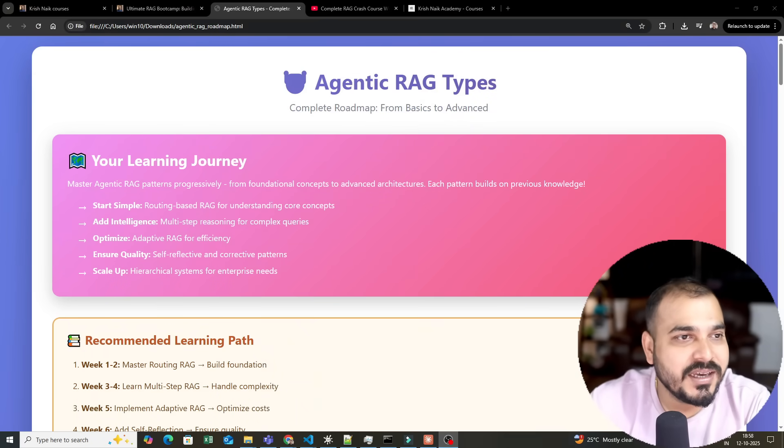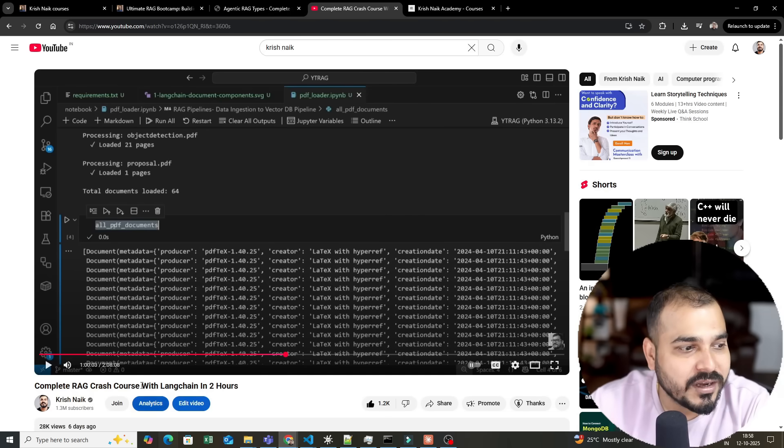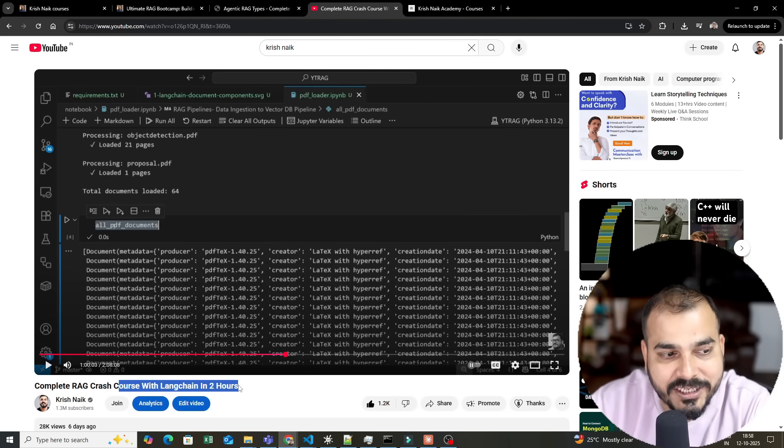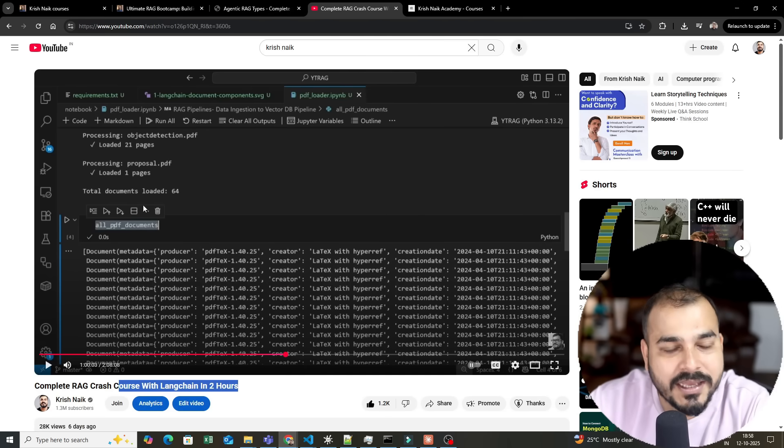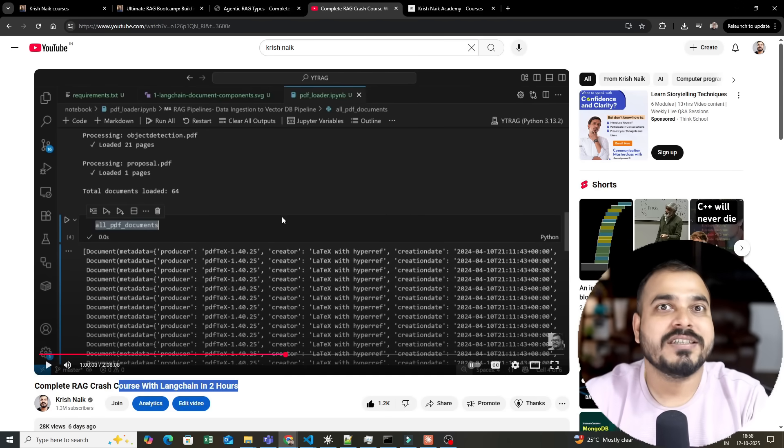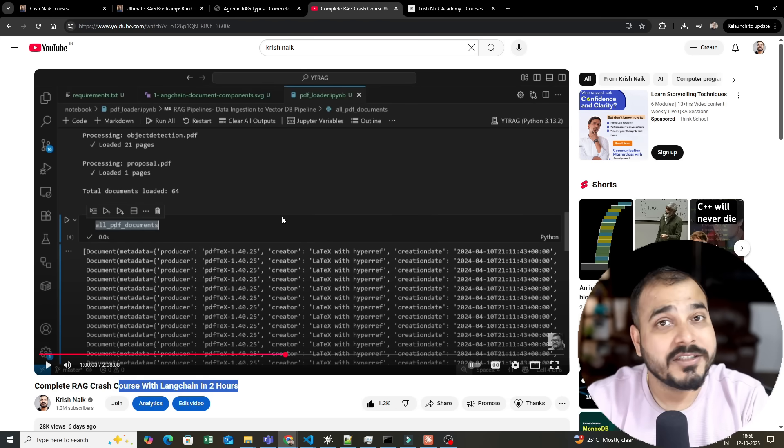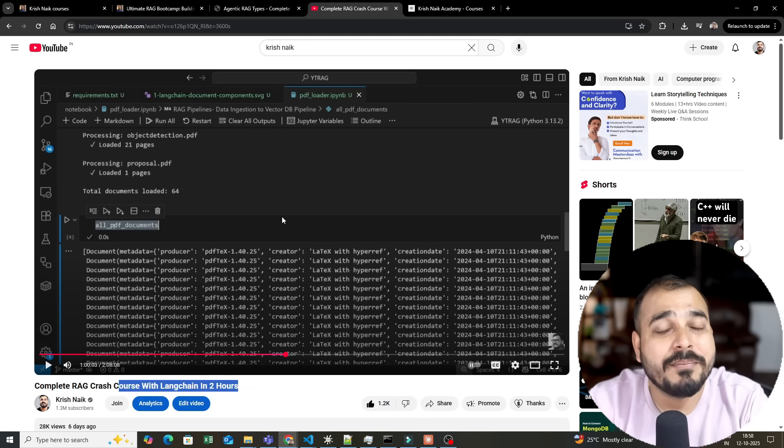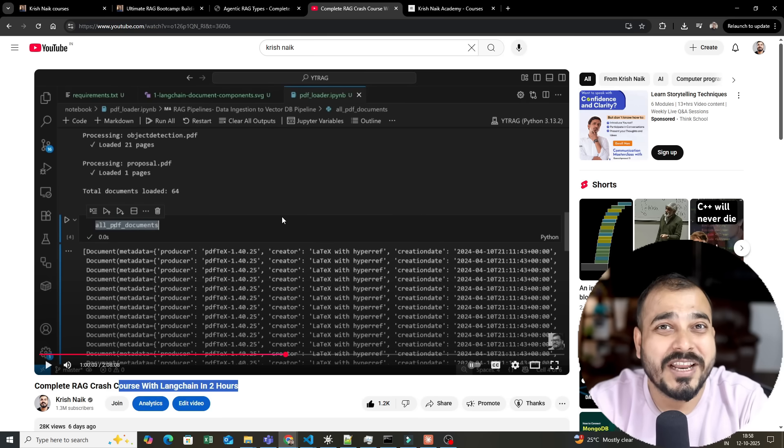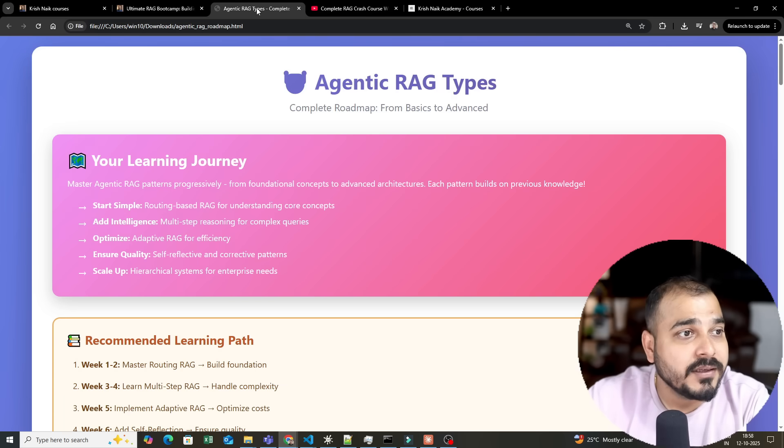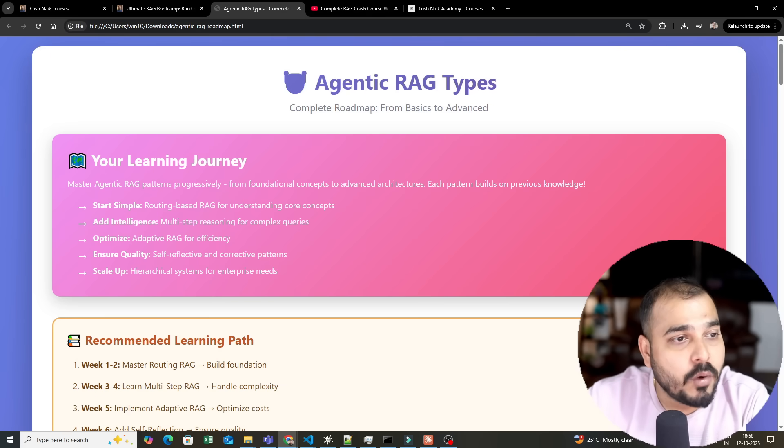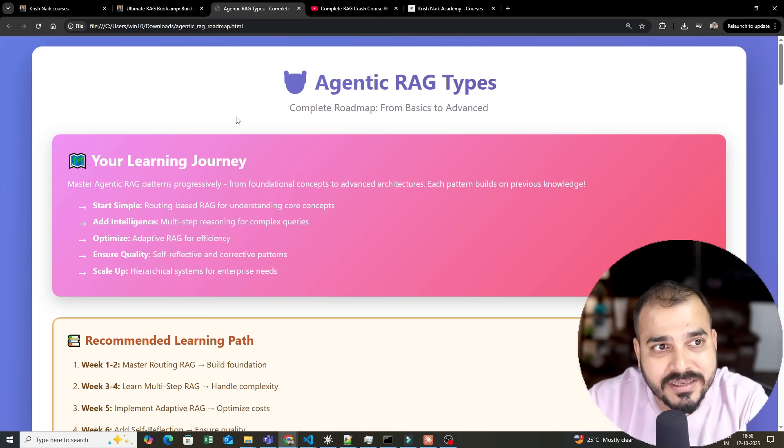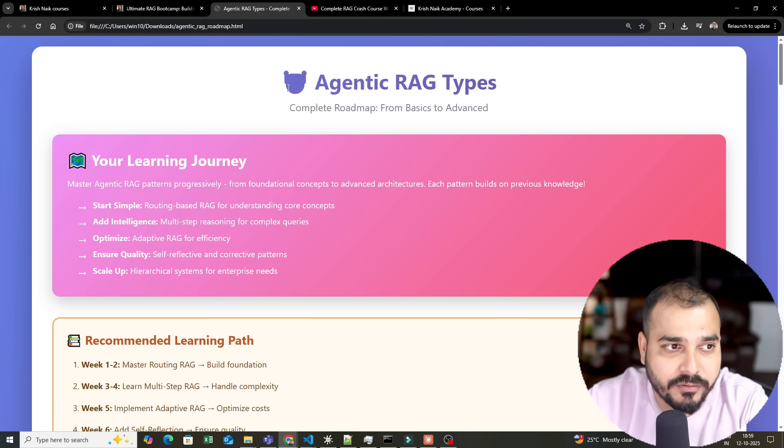So here if you search for complete RAG crash course with LangChain in 2 hours, we focused on traditional RAG systems. But now we are moving one step ahead where we are going to focus on Agentic RAG and its types.